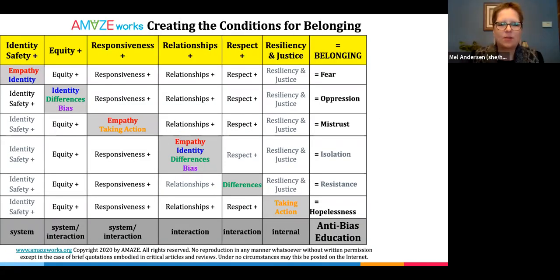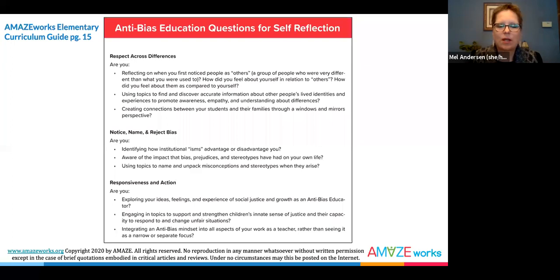Educators following the AmazeWorks Creating the Conditions for Belonging framework focus on the anti-bias education tenets of healthy complex identity development, respect across differences, and the ability to notice, name, and reject bias as the foundation of their equity work. They commit to an understanding of diverse perspectives and lived experiences and they repeatedly examine their own conscious and unconscious biases. The AmazeWorks curriculum guide contains a multitude of questions for teacher reflection found in the introduction, the primers on a variety of identities and lived experiences, and in every AmazeWorks lesson.